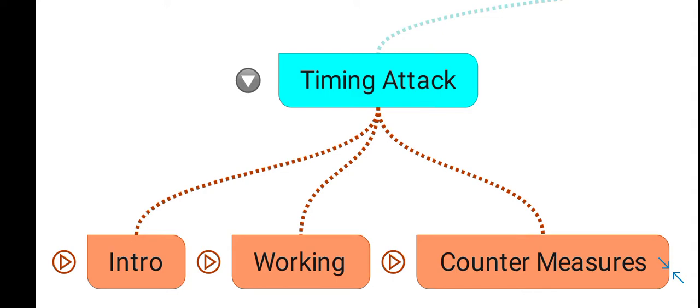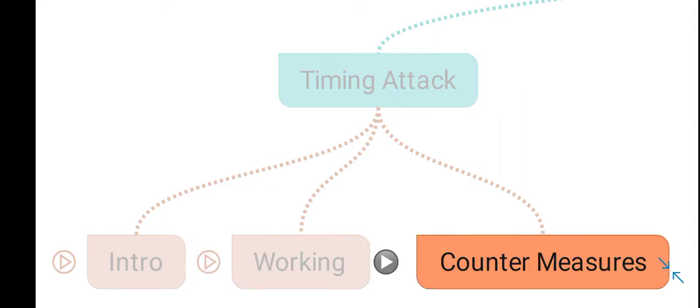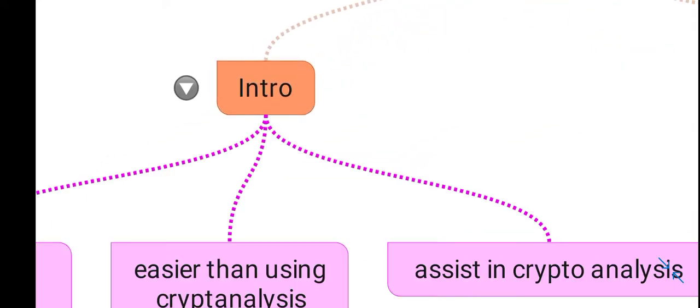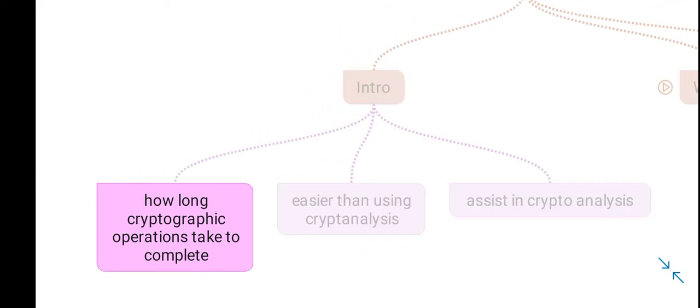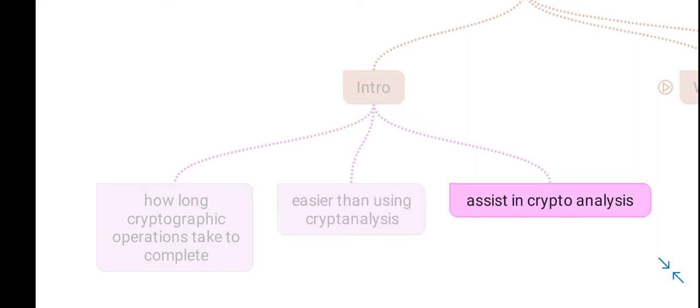Timing attacks are related to how long cryptographic operations take to complete. This approach is easier than using cryptanalysis or brute forcing, and it can also assist in cryptanalysis.